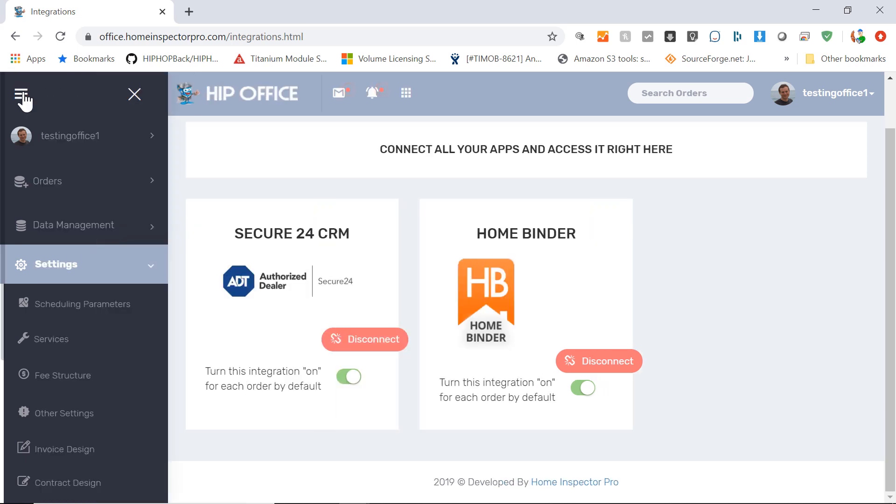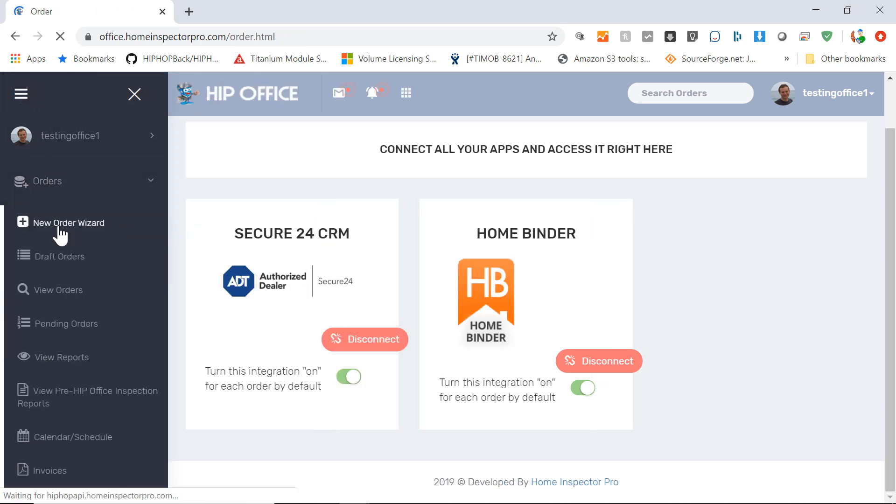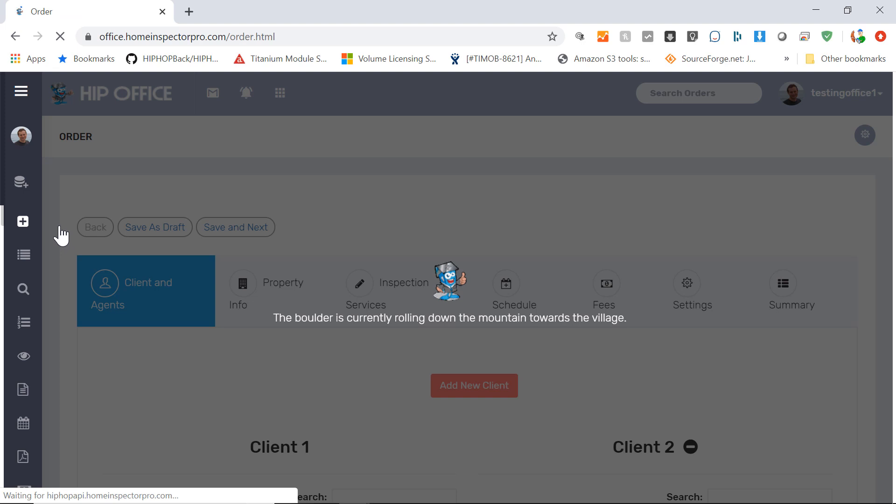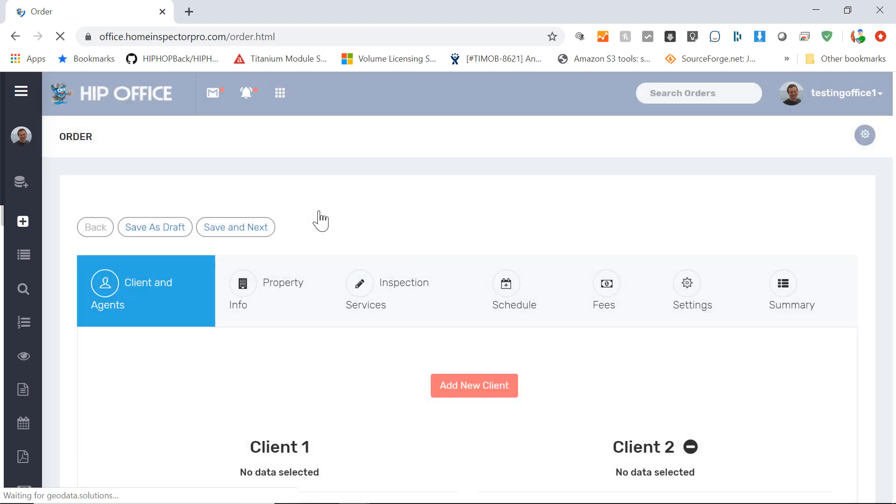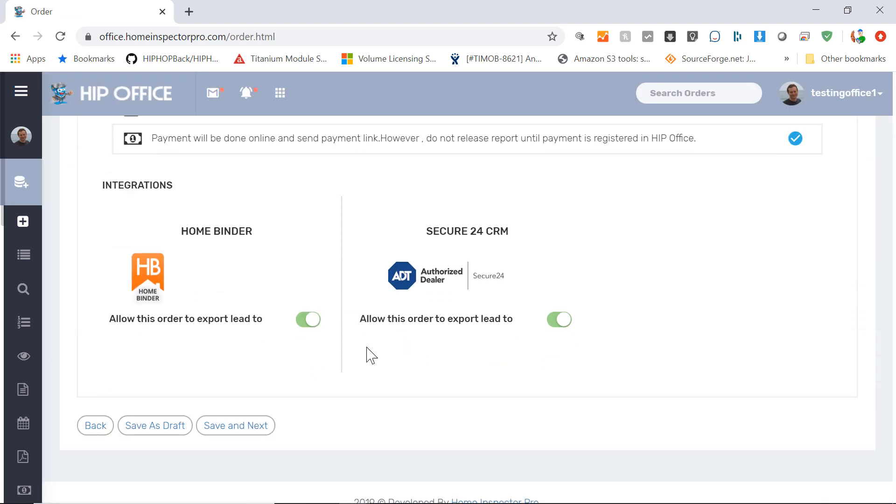And now when you go to create an order, when you get to the last settings item, you'll see at the bottom Secure24 shows up. By default, I set this to be turned on, but if I wanted to, I can turn it off for this particular inspection.